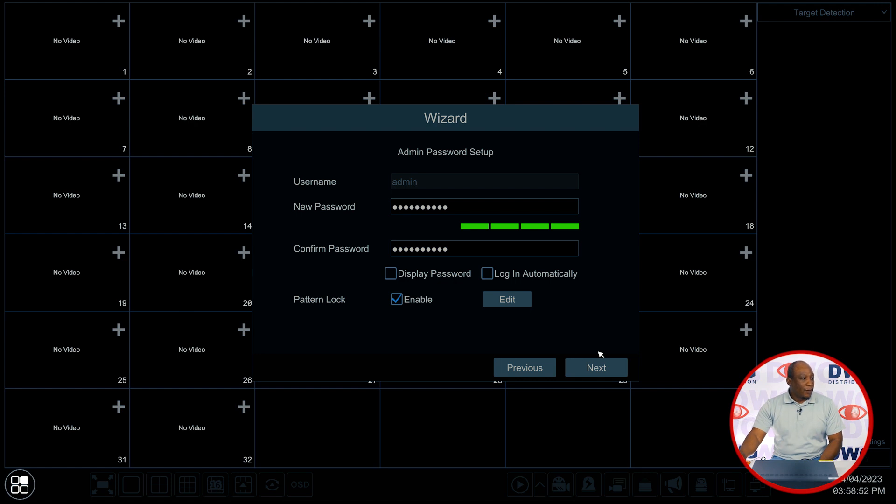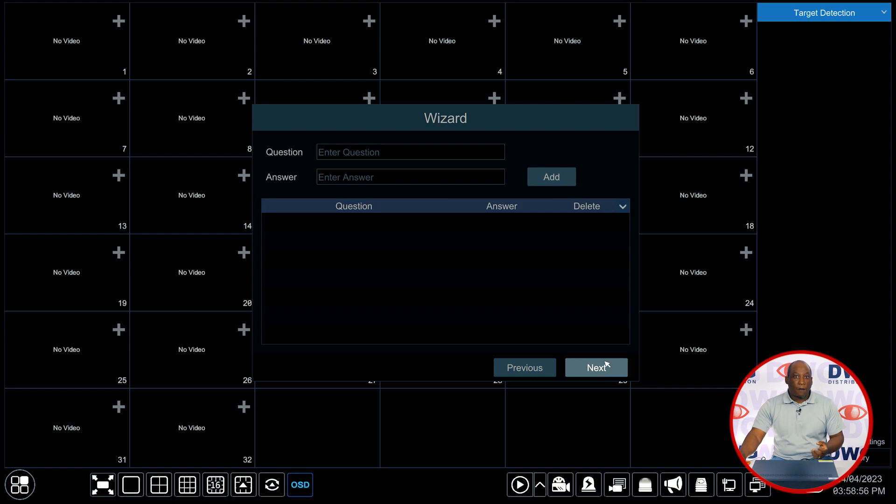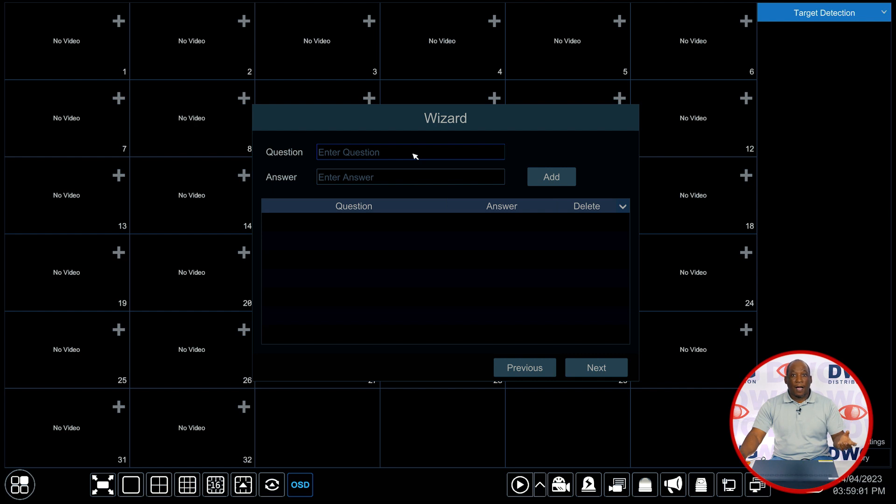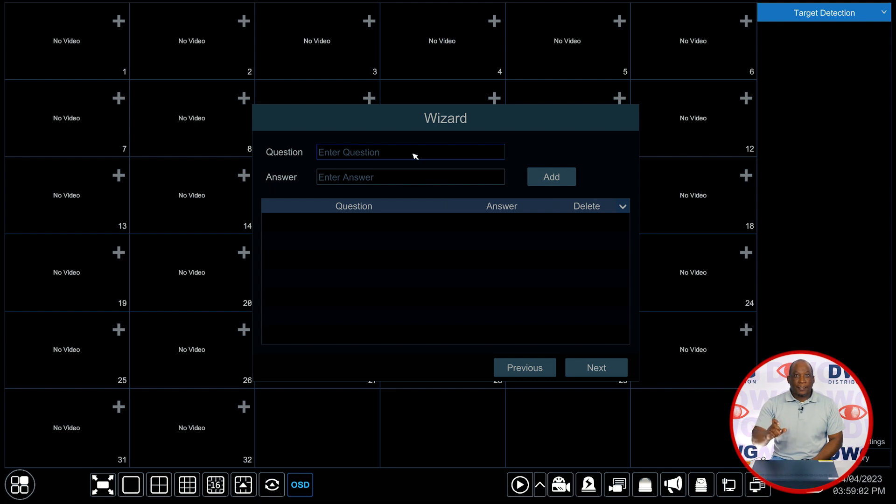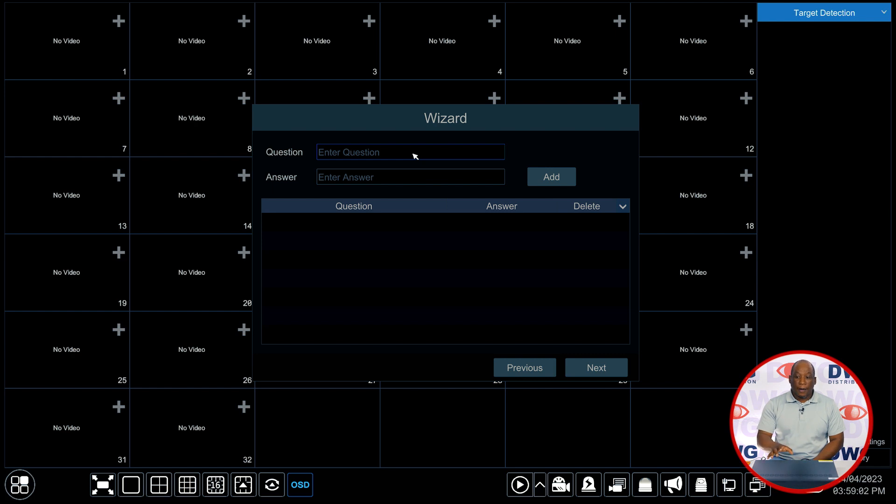Clicking next now brings us to the question and answer setup for a lost password. We previously just entered a very complicated password. What we can do here is add a question and answer combination that will help us unlock the recorder in the case of a lost password.